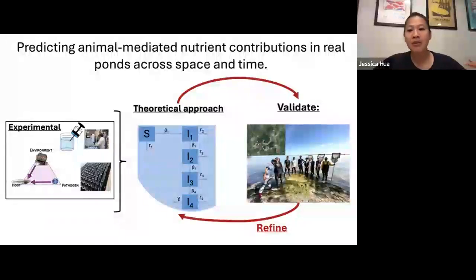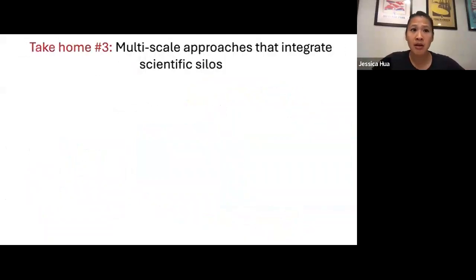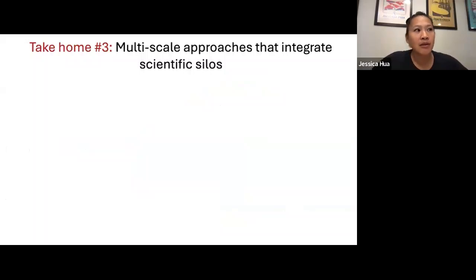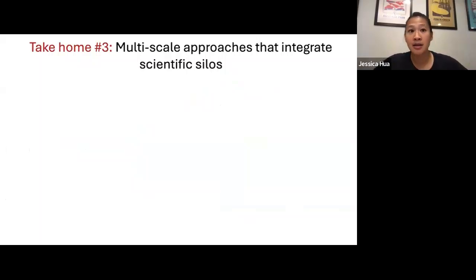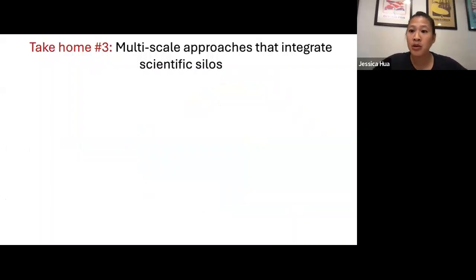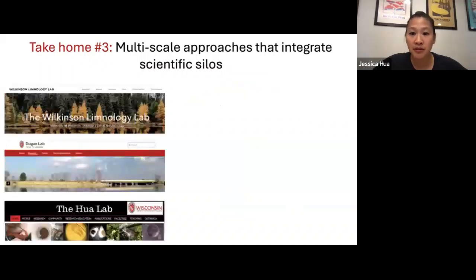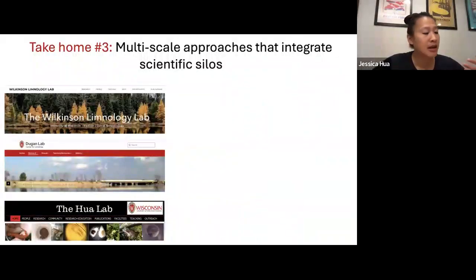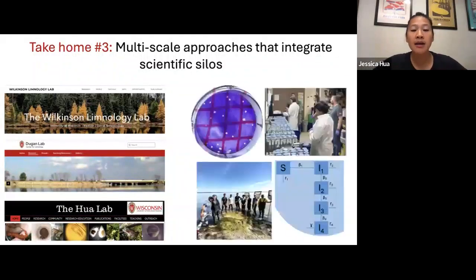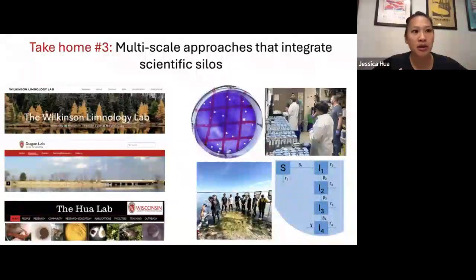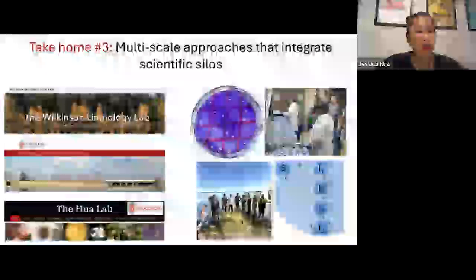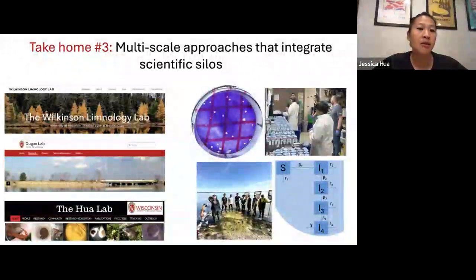In doing so, we can better understand and predict how environmental change influences nutrient contributions across real ponds across space and time. We've created the model; the next step is to see if it works. We have these predictions and can test them by collecting data in the field, comparing back to the model, and refining based on what we find. We are facing really challenging conditions looking ahead. Today I talked about just a single pollutant and a single natural stressor, but there are hundreds of other factors.